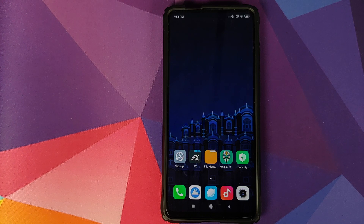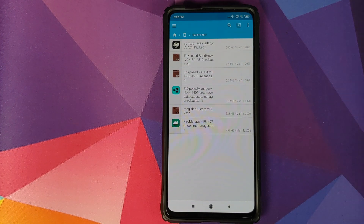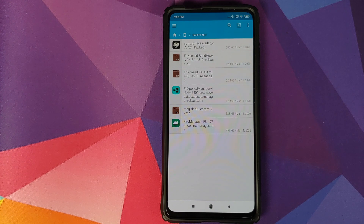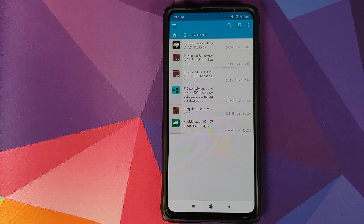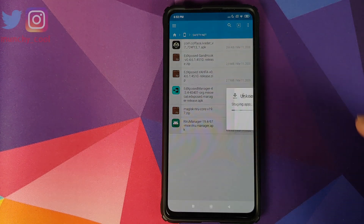All the files you're going to use in this video are linked in the description. You do need an application that will let you install third-party APKs — I am using FX File Explorer, but you are free to use any file manager you want. These are the files we need: the first APK is an Xposed module called Hidden Core. Then you need either EdXposed SandHook or YAHFA version — whichever works for your device, you have to try and see. I personally recommend you start with the YAHFA build. Then you need an Xposed Manager, Magisk Riru Core (a Magisk module), and the Riru Manager APK.